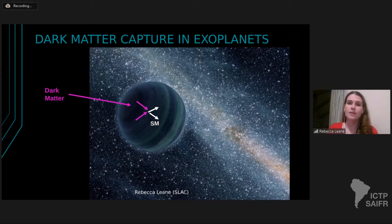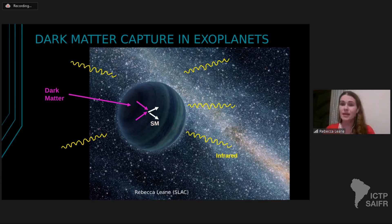If you have a lot of dark matter it can start to annihilate, if it's an annihilating type of dark matter. You start getting standard model products produced inside the exoplanet, and these products are absorbed by the planet. The overall temperature of the exoplanet increases such that it emits more in infrared than it would if dark matter wasn't scattering and annihilating and heating the planet. This is the signal we want to look for — planets overheated by dark matter.